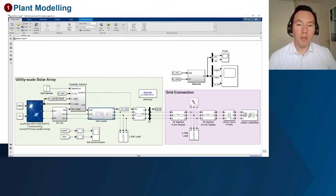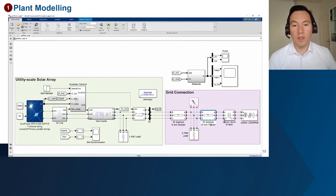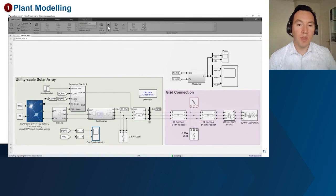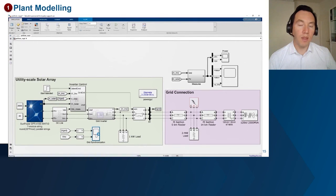Currently, we have not designed a controller, so we have disabled it and we'll be running the simulation. In the simulation, we'll just be measuring the voltage from the grid, which is at 60 Hz.